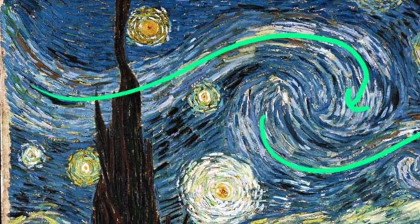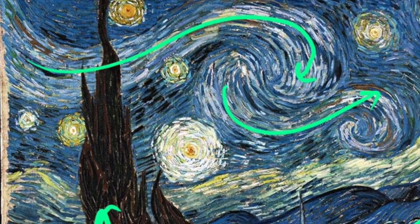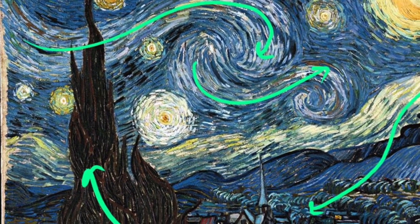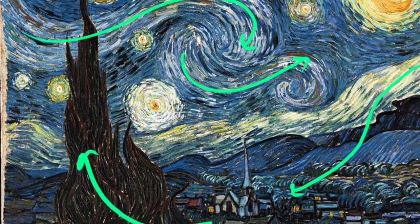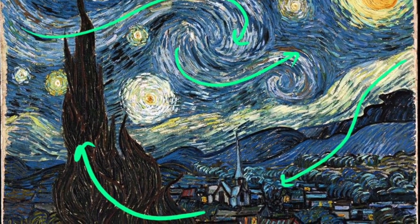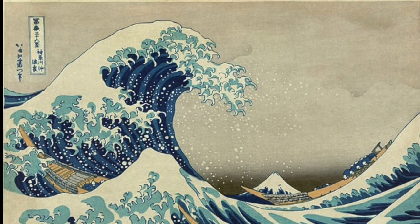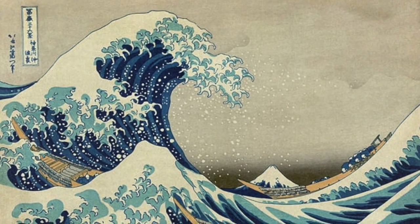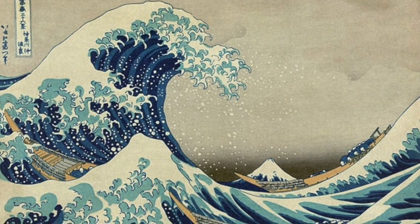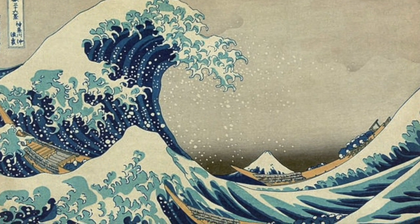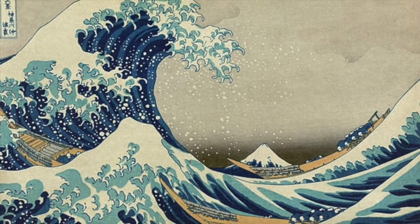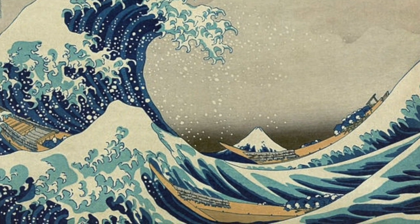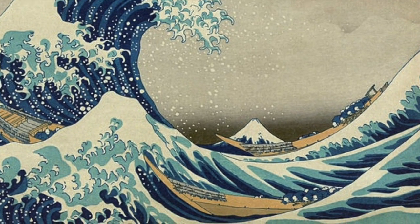In Starry Night by Van Gogh, you can see how the artist moved the paint around to create a feeling of wind in the sky. In Katsushika Hokusai's The Great Wave, look at the movement of the waves against the movement of the boats. We'll be talking more about this painting later.